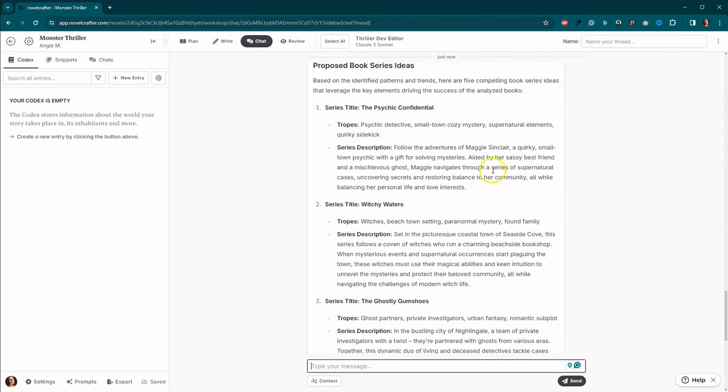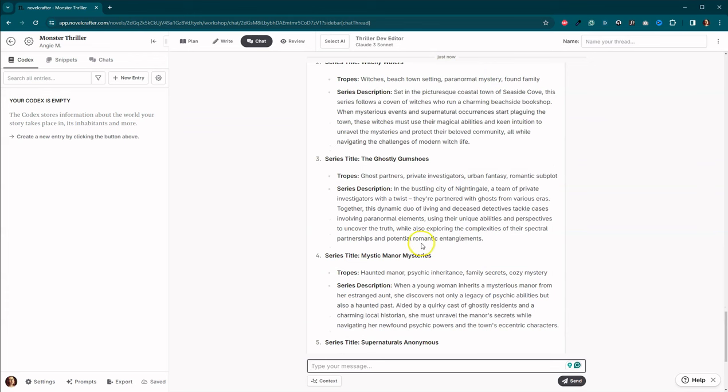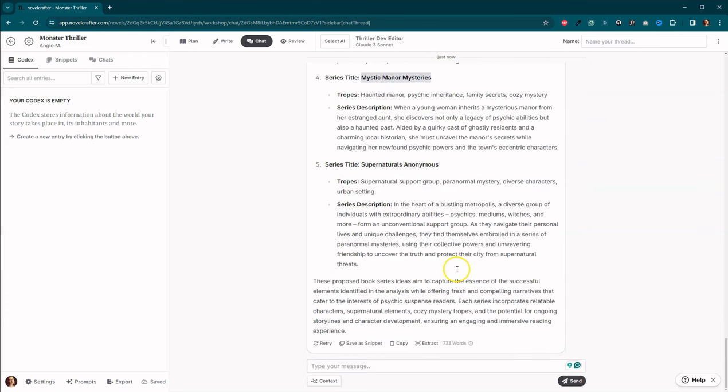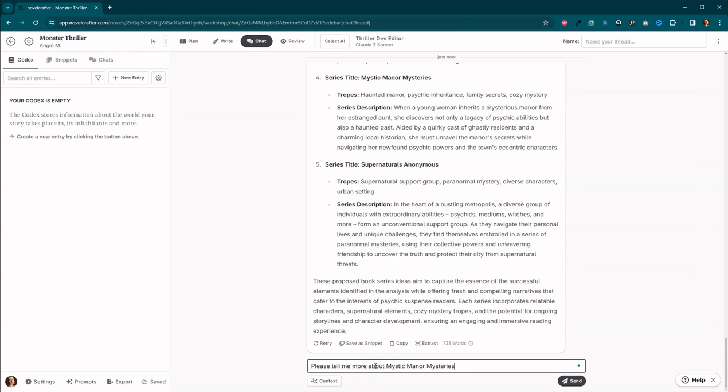Maggie Sinclair, a quirky small town psychic. Okay. She's aided by her sassy best friend, a mischievous ghost. Okay. Again, that sounds a bit cozy mystery-ish. Let's go with series four. Okay. Please tell me more about mystic manor mysteries.